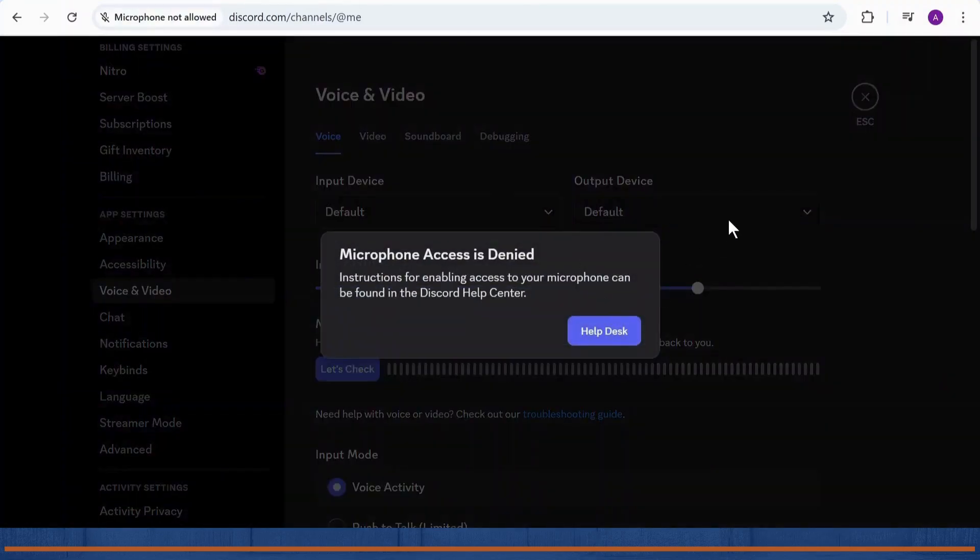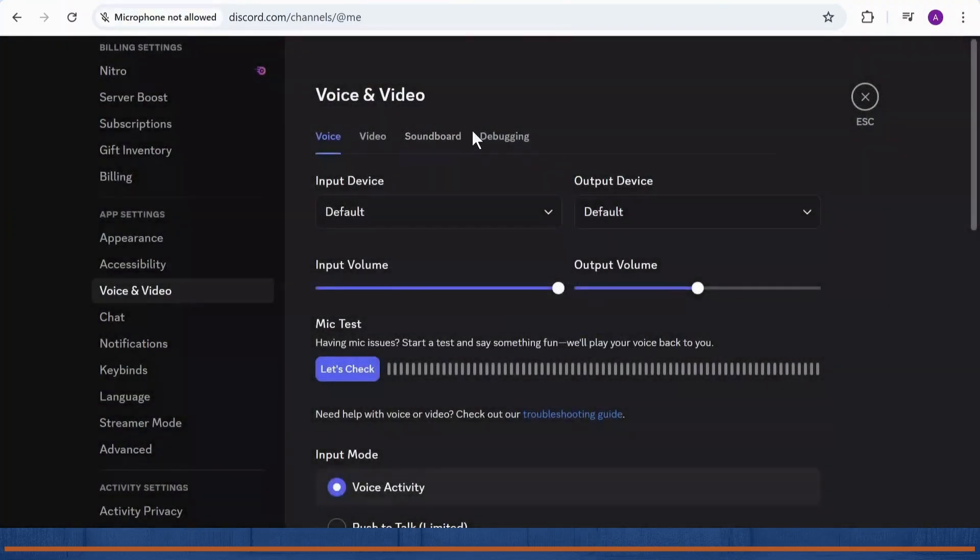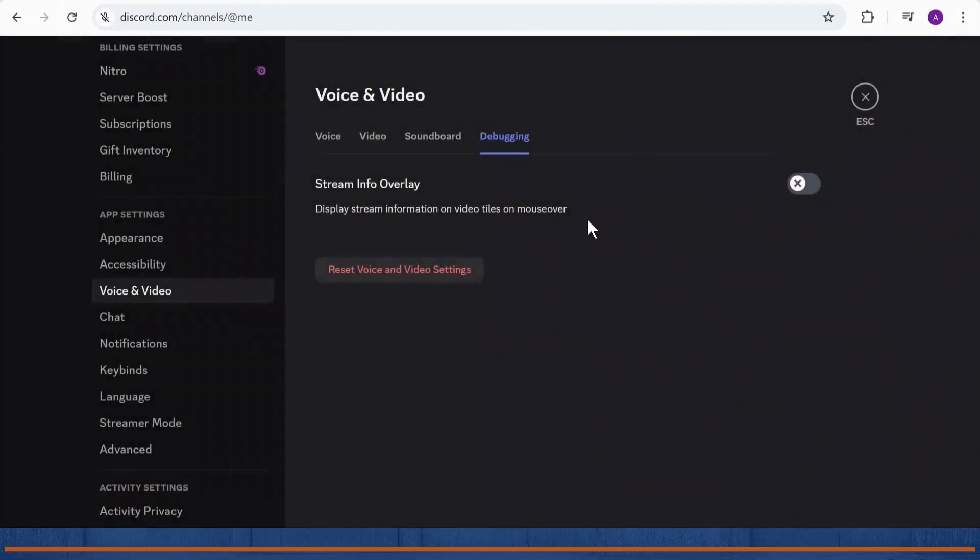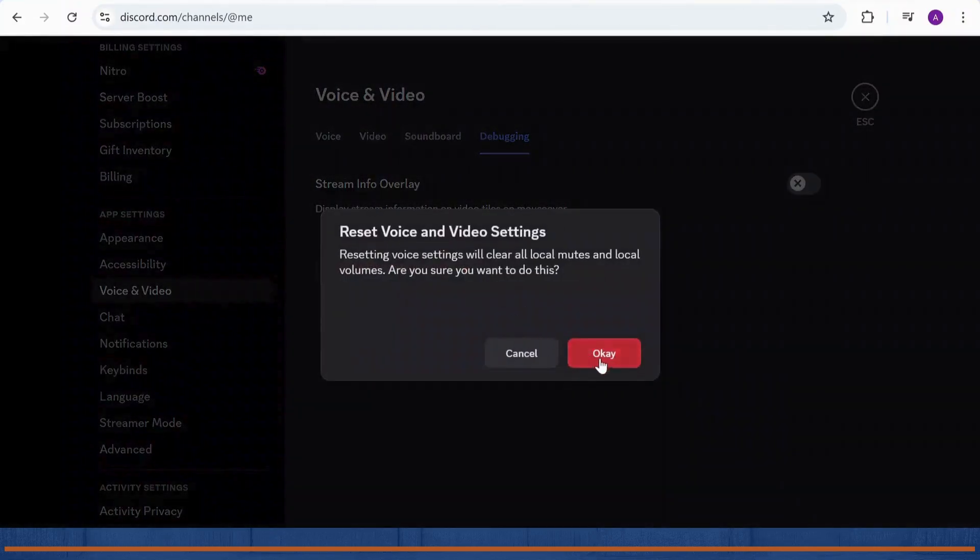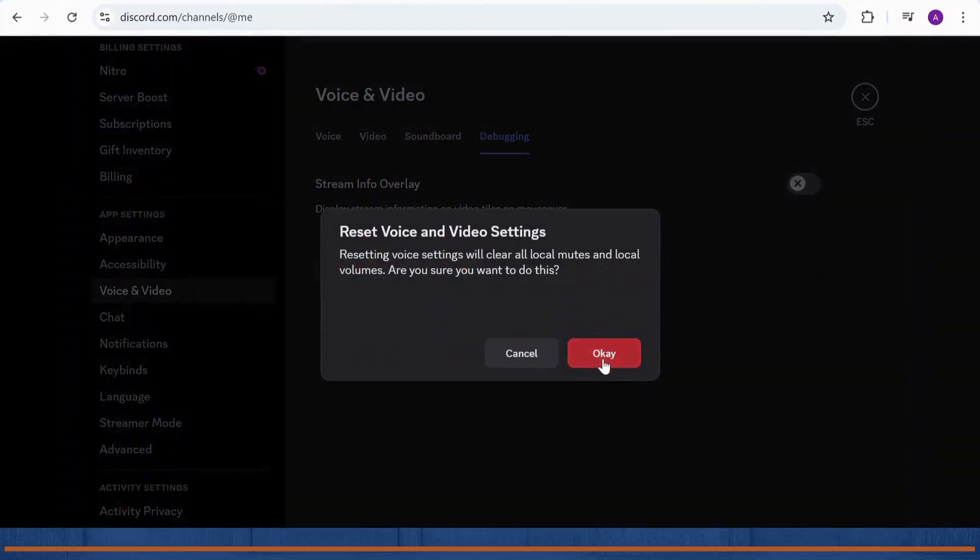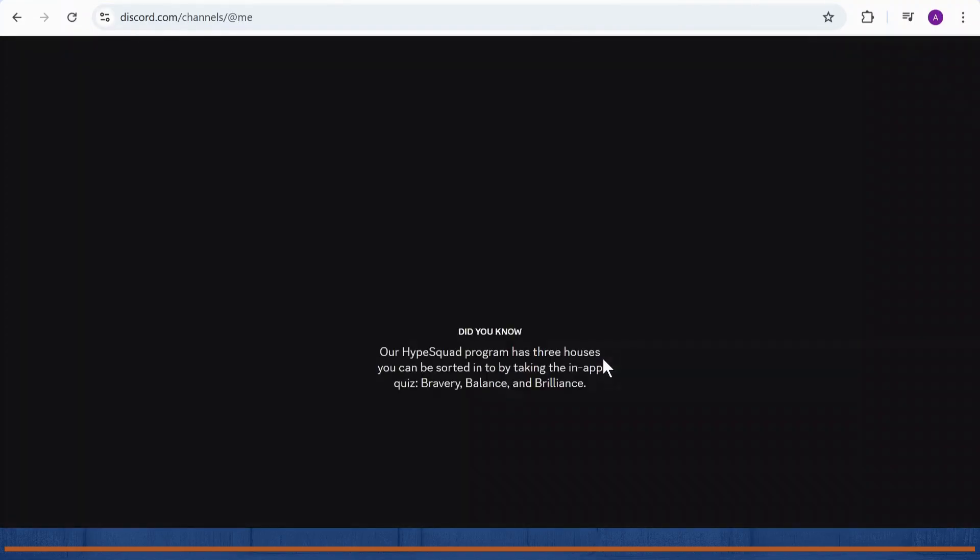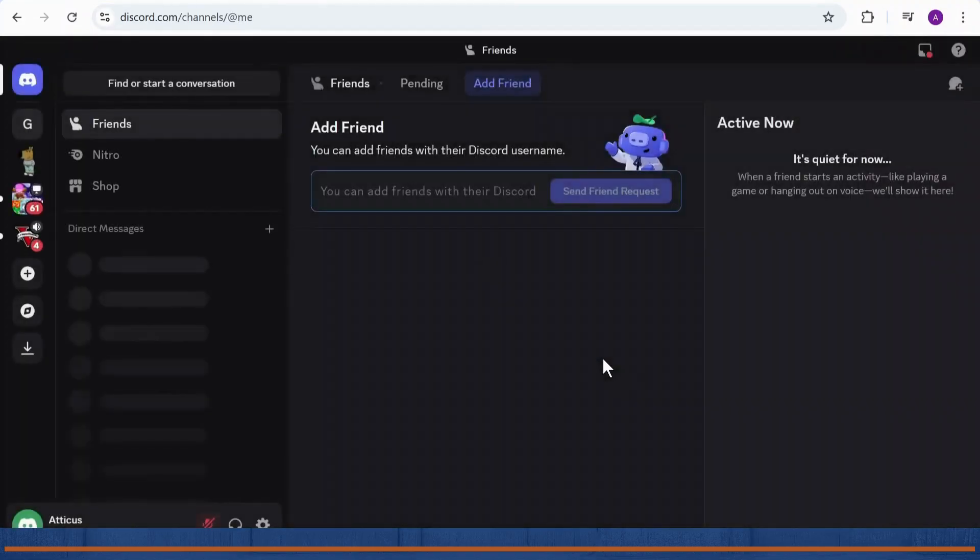Then head over to debugging. After you're on debugging, simply tap on reset voice and video settings. After you tap okay, your Discord will restart or reload. After you do that, your first step is complete.